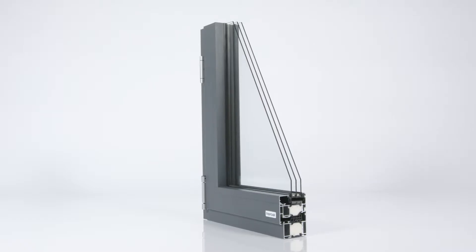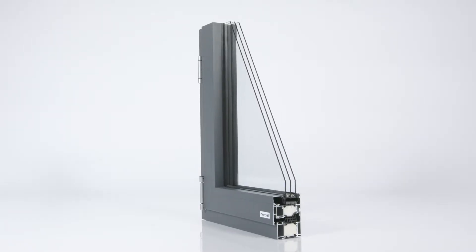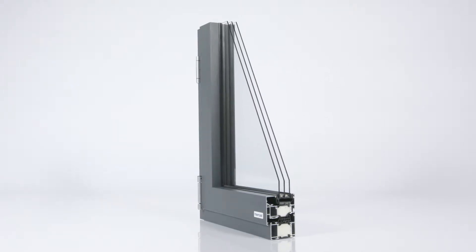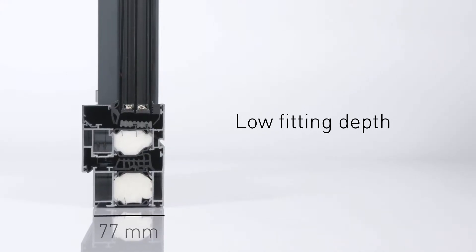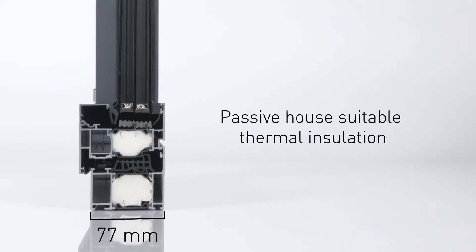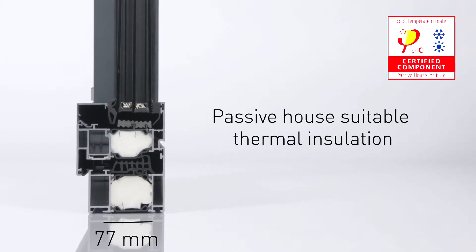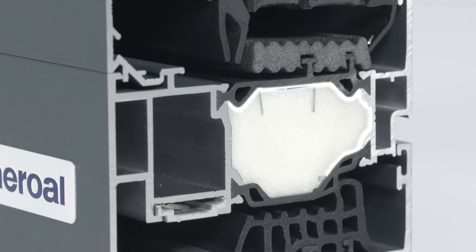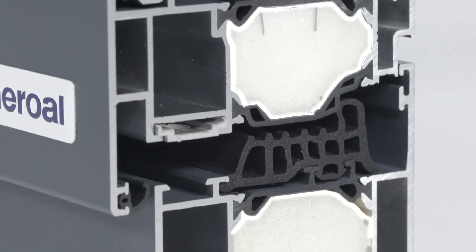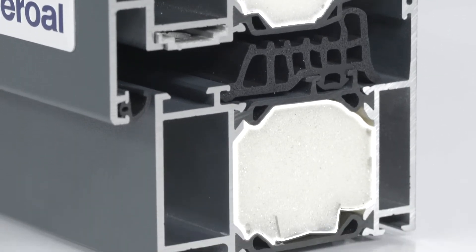A passive house suitable thermal insulation can be achieved even with low installation depths by the combination of high quality materials and unique geometry. This is done by filling the modular insulation zone areas with PU foam developed by Heroal without HCFCs.